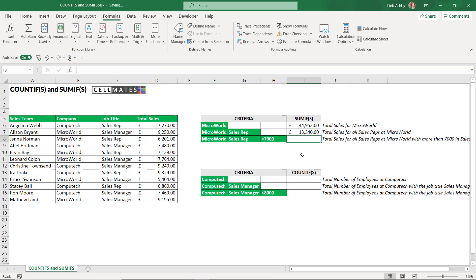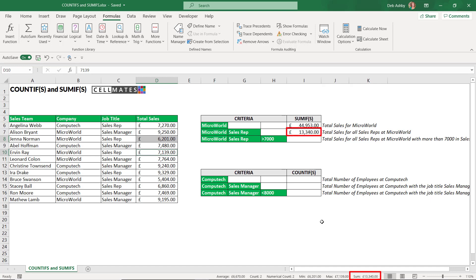Let's do a quick visual check. I'm looking for Microworld and sales rep this time. There's one just there and another one just there, and that's it. If I look at the sum in the status bar — 13,340 — and that is exactly what we have in our result cell.